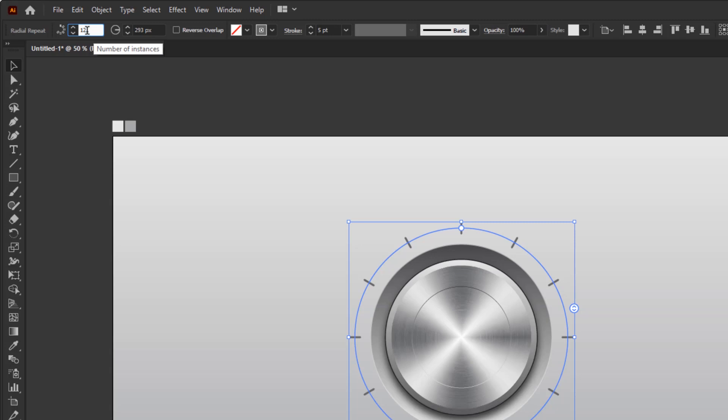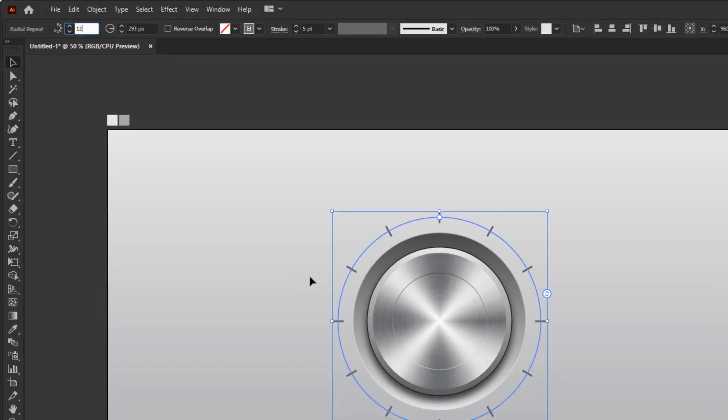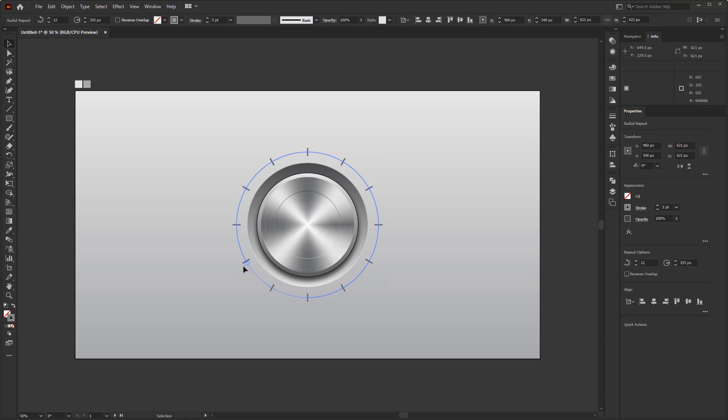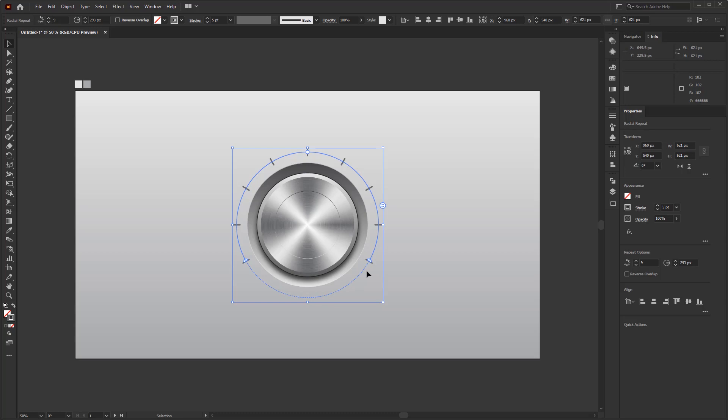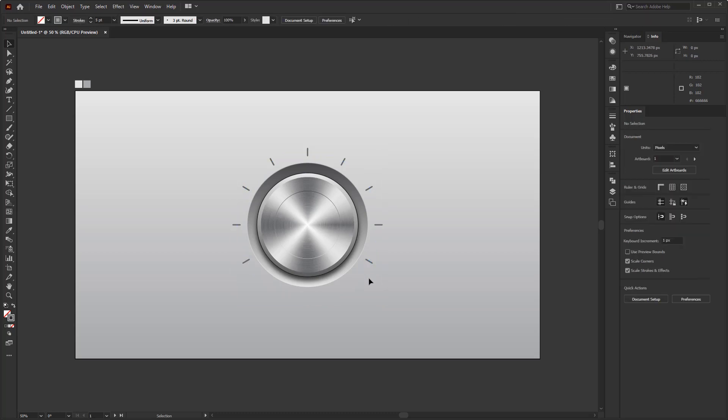Or you can specify the amount in the control panel overview. The rest, we just need to determine the start and the end point. Starting point at 8 o'clock and the end point is at 4 o'clock. And the first step of making this volume indicator element is complete.